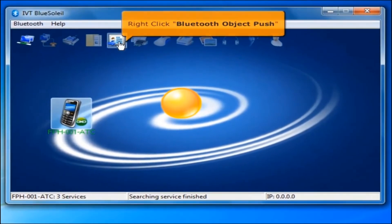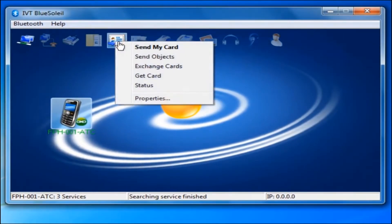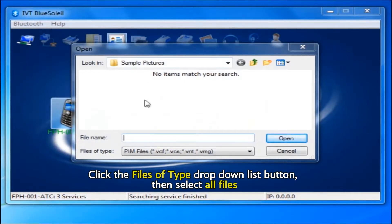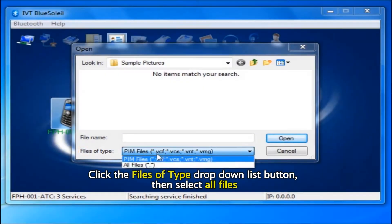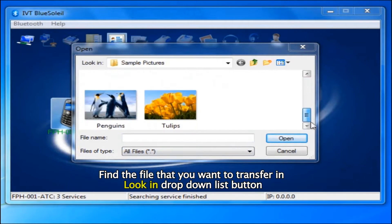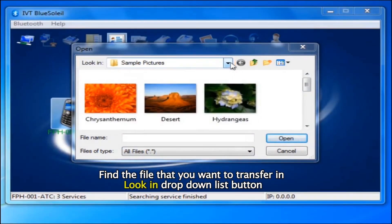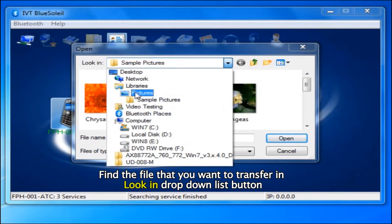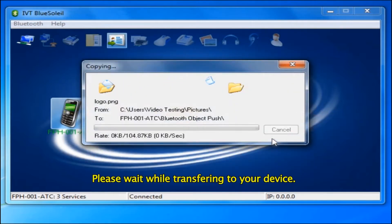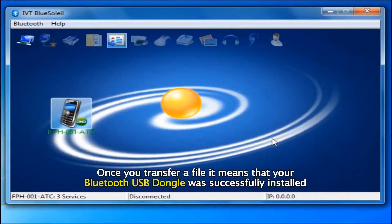Then right click the Bluetooth Object Push icon and select Send Objects. Click the Files of Type drop-down list button and select All Files. Find the file you want to transfer using the Look In drop-down list. After you find the file, click Open. Please wait while transferring to your device. Once you transfer a file, it means your Bluetooth USB dongle was successfully installed.